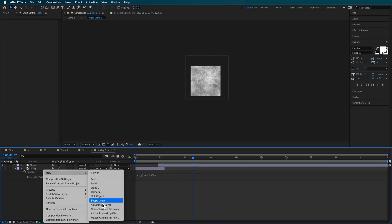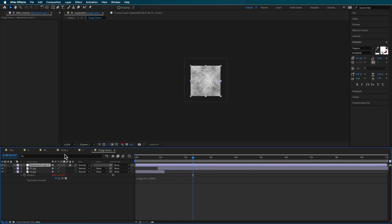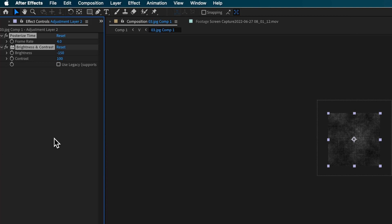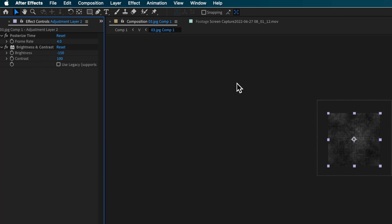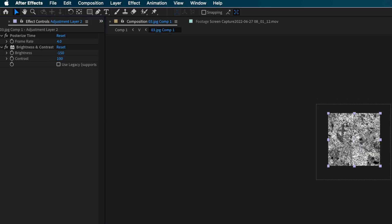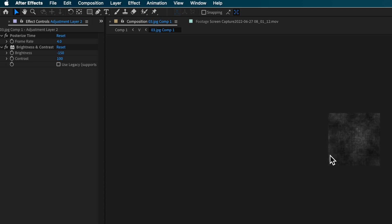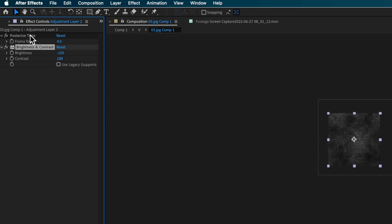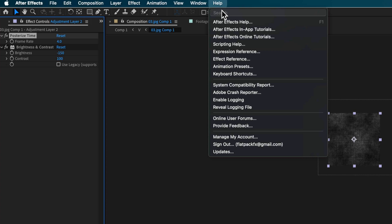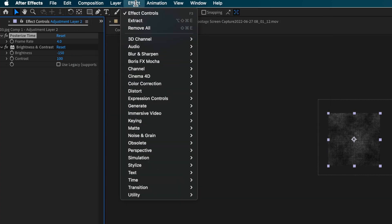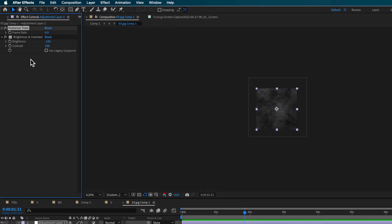On top of that I'm also going to create an adjustment layer, and to this I've added the Posterize Time effect and Brightness and Contrast — just to help make it a bit more contrasty and give it this effect. The Posterize Time will make it a bit more stop-motion like. To get those, you can just come up to Help and search for them, or go through the menu and find them, then drag them onto that adjustment layer.